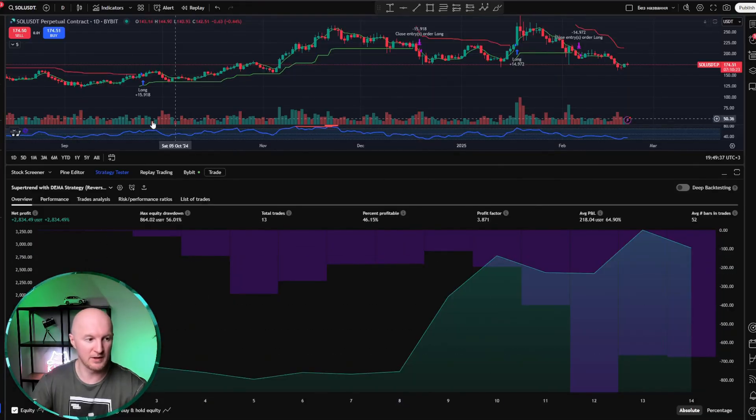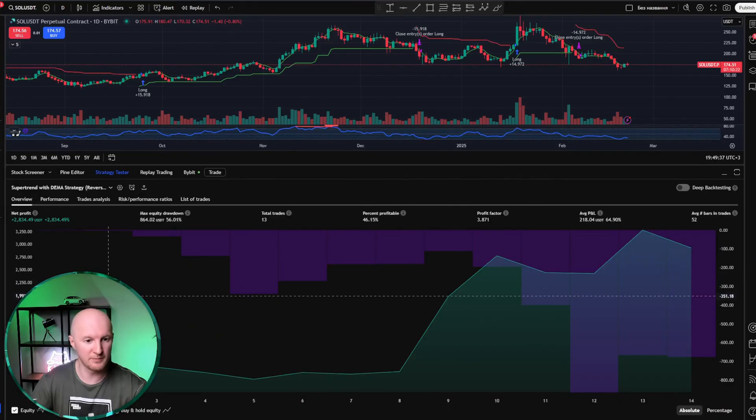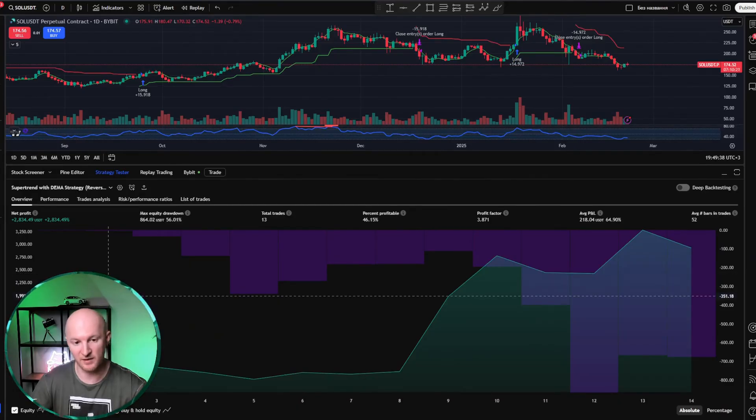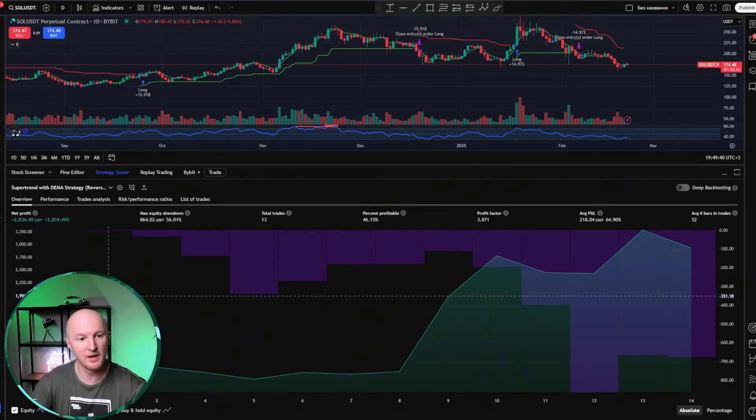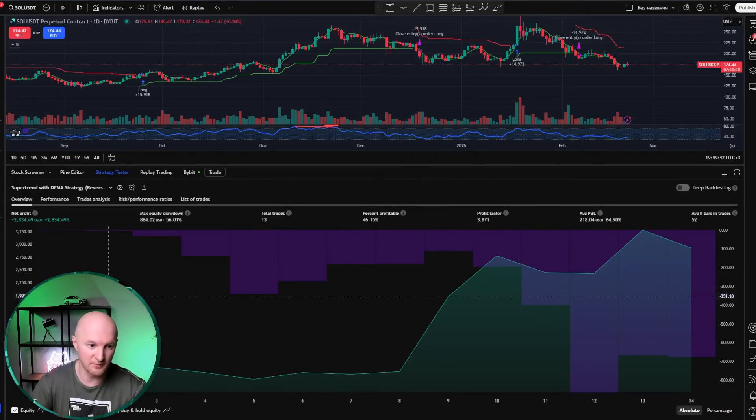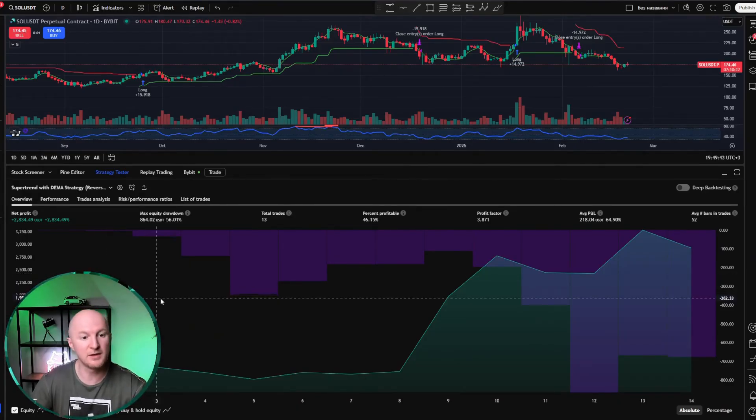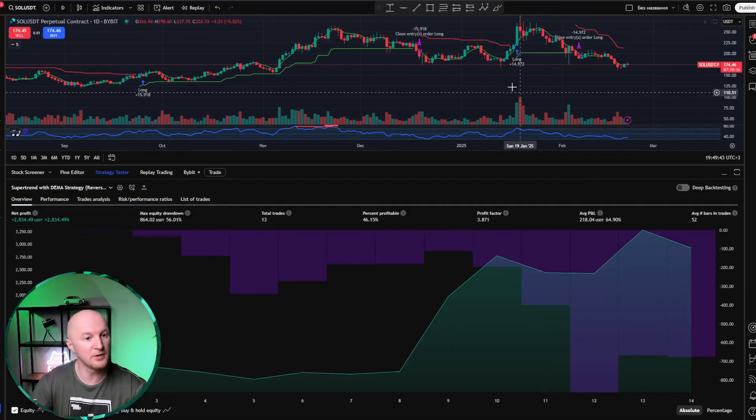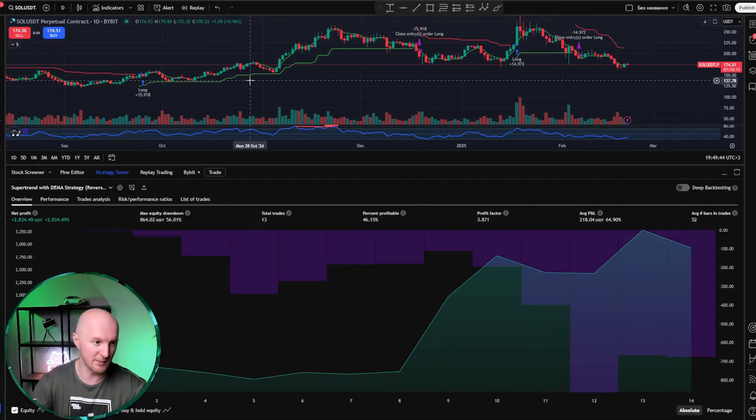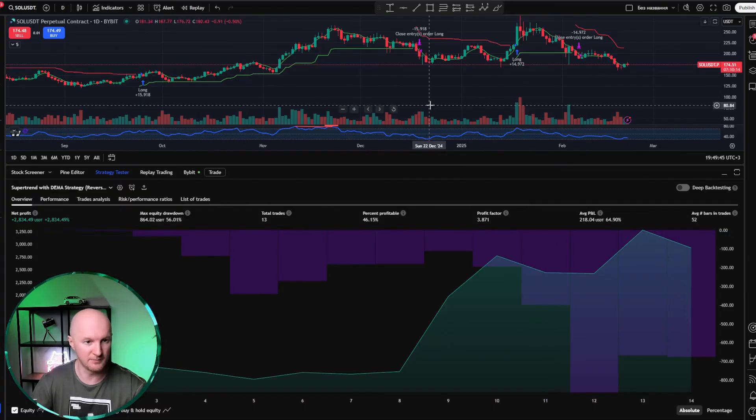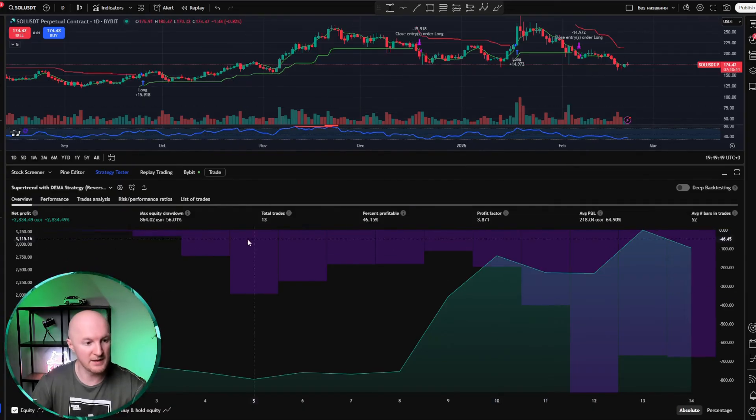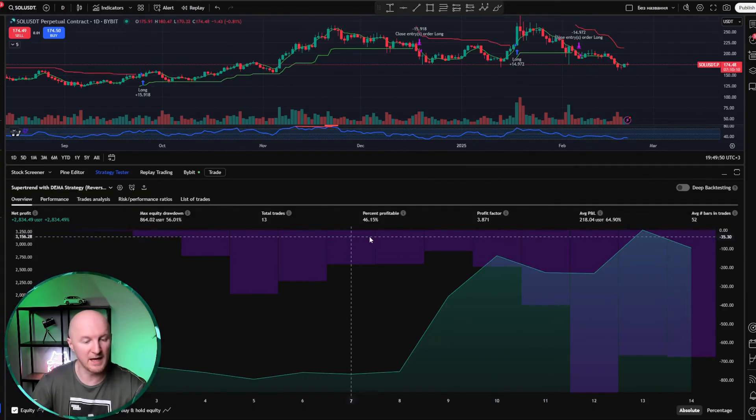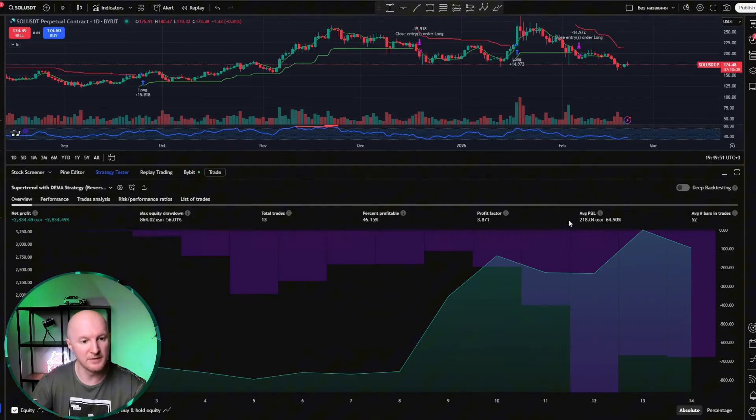Here is the TradingView screen in front of you. This is my strategy, which I put together in the last video with you guys, with those who watched that video, using neural networks from the Supertrend and DMA indicators. This is a backtest over three and a half years, since July 2021.